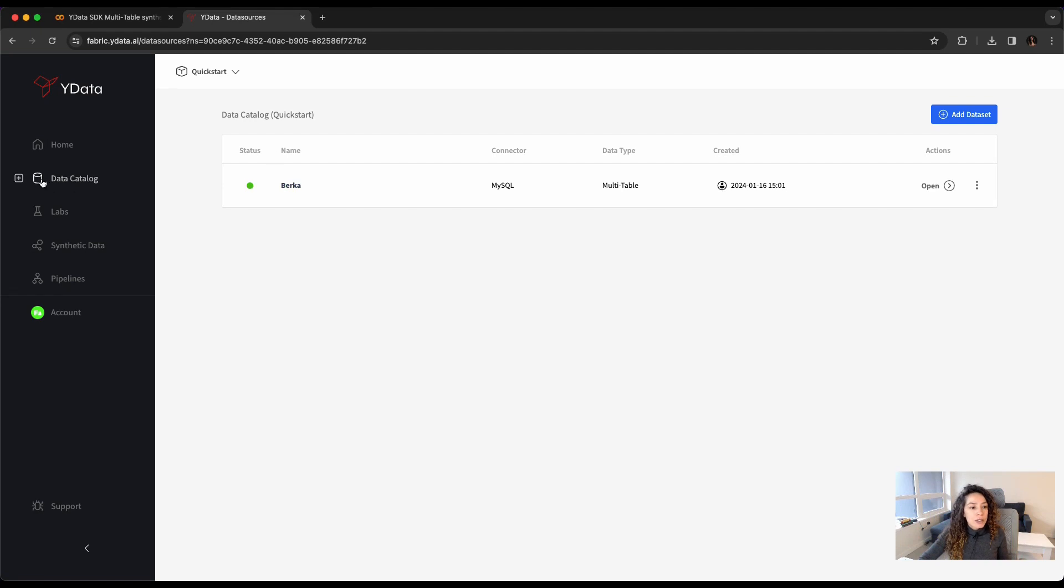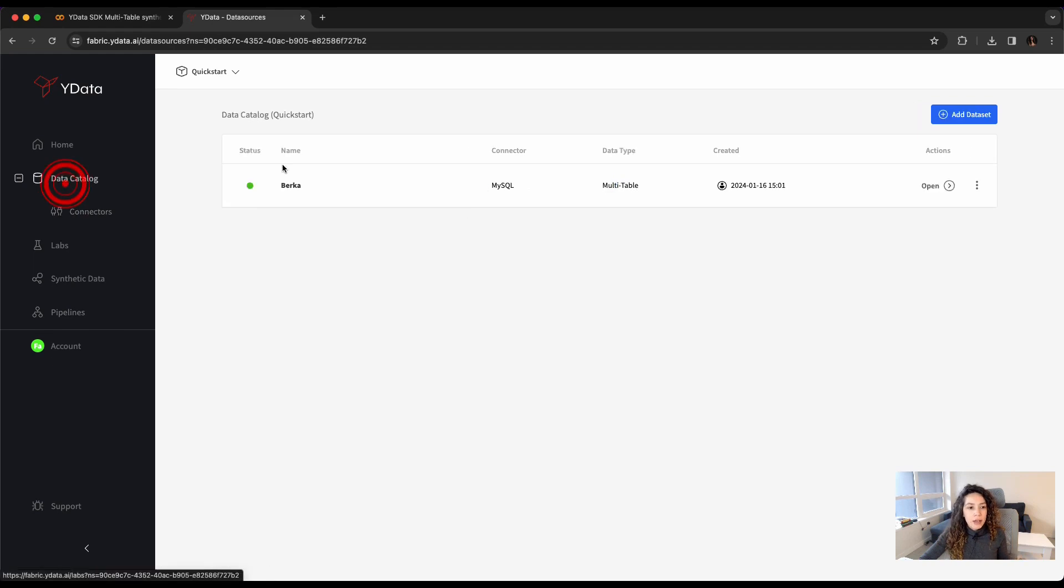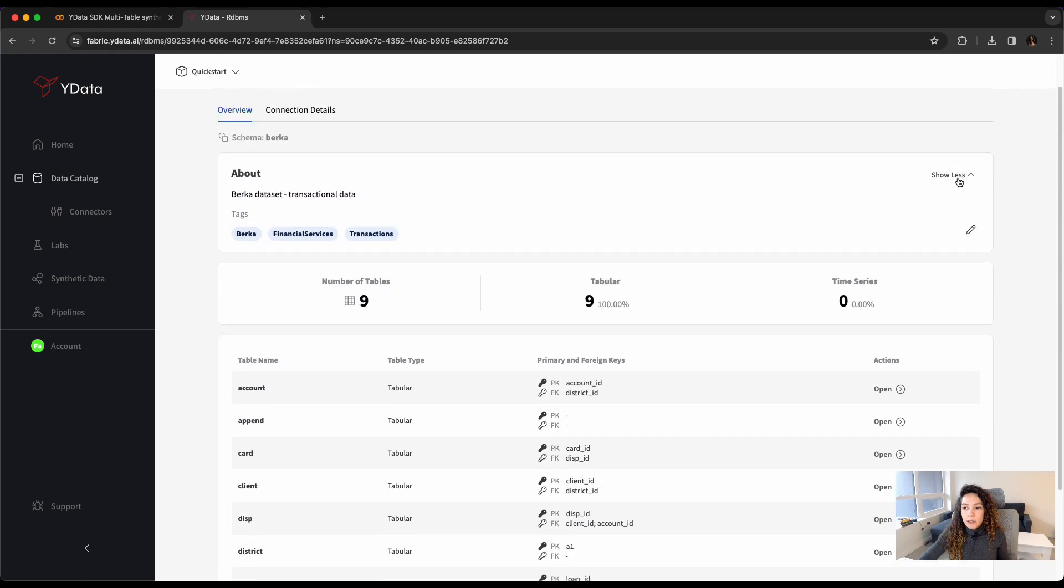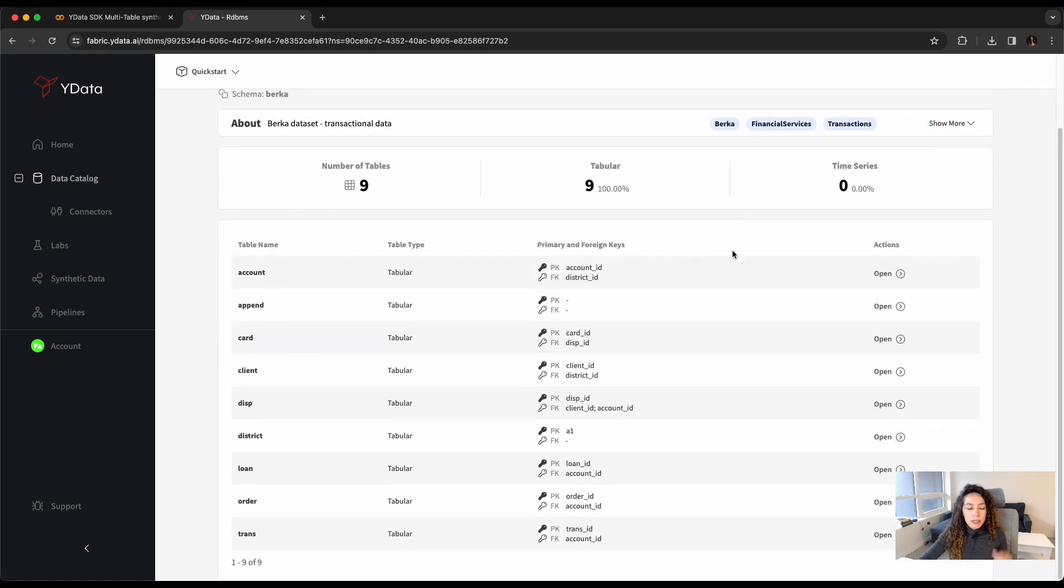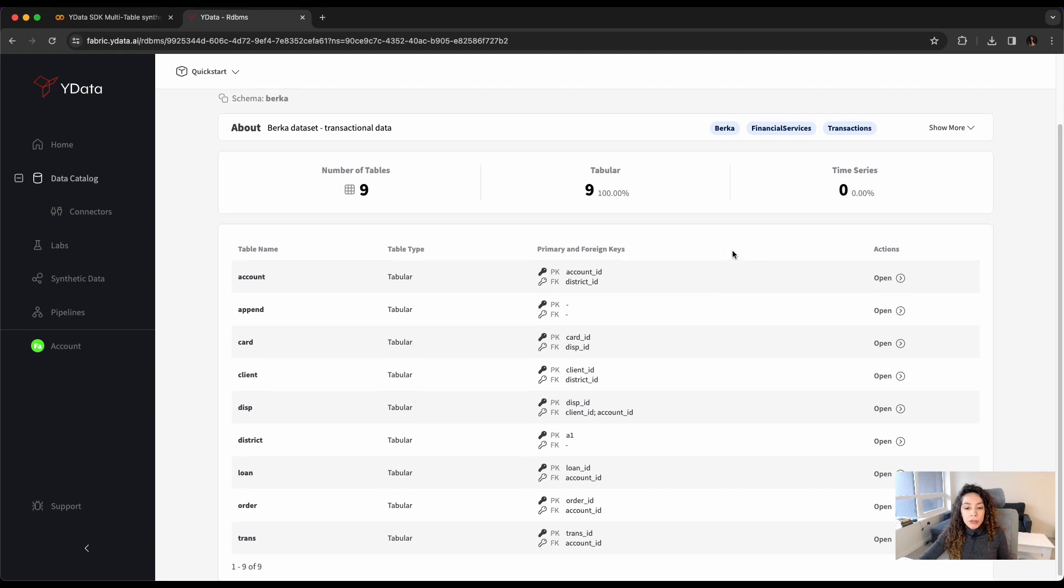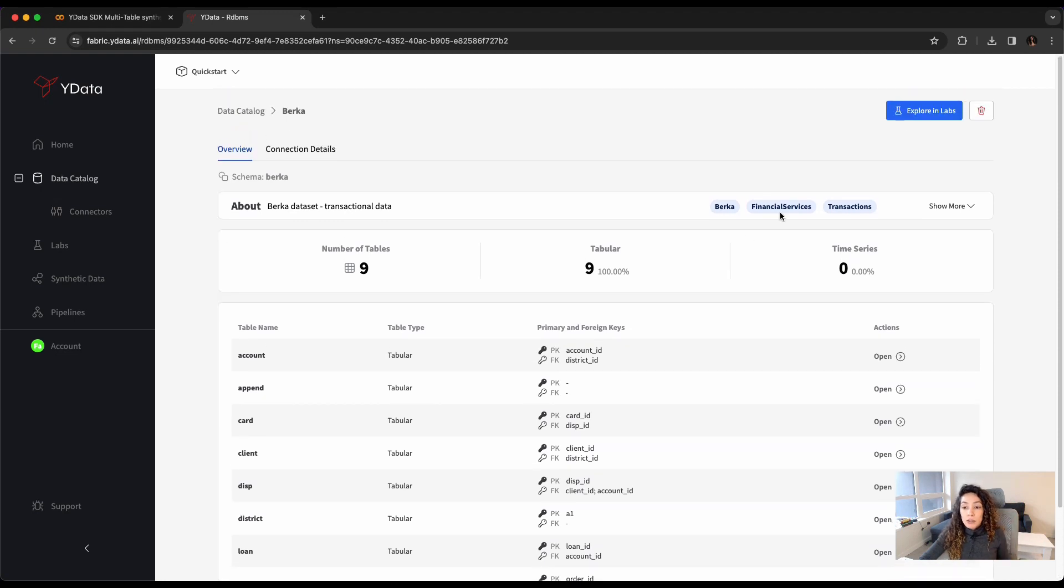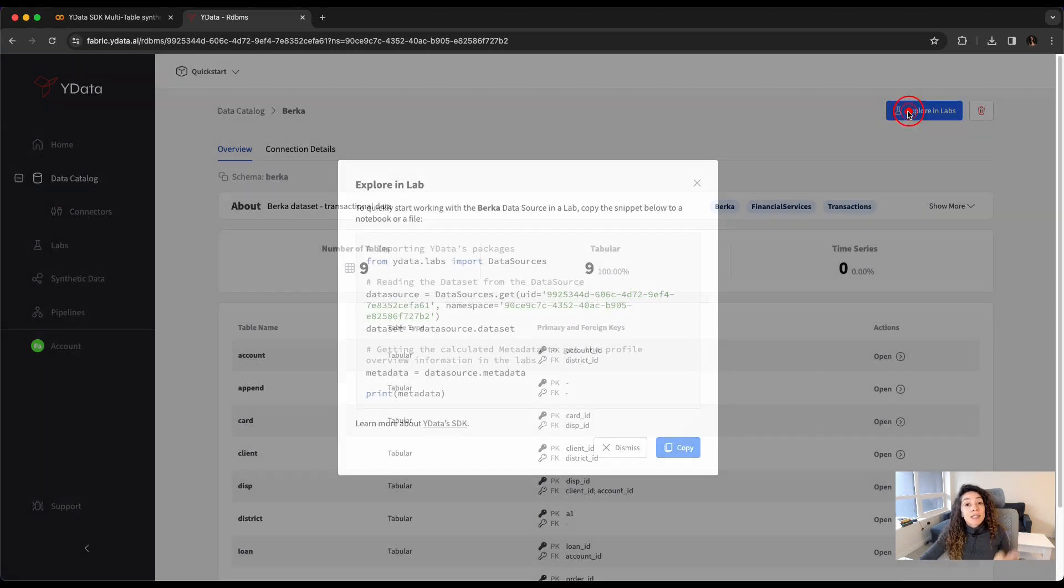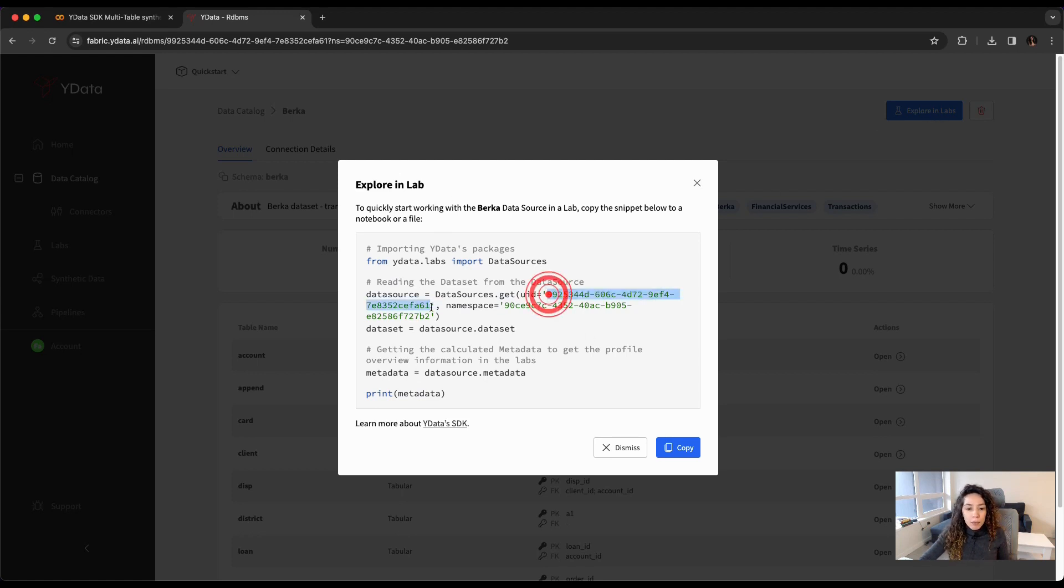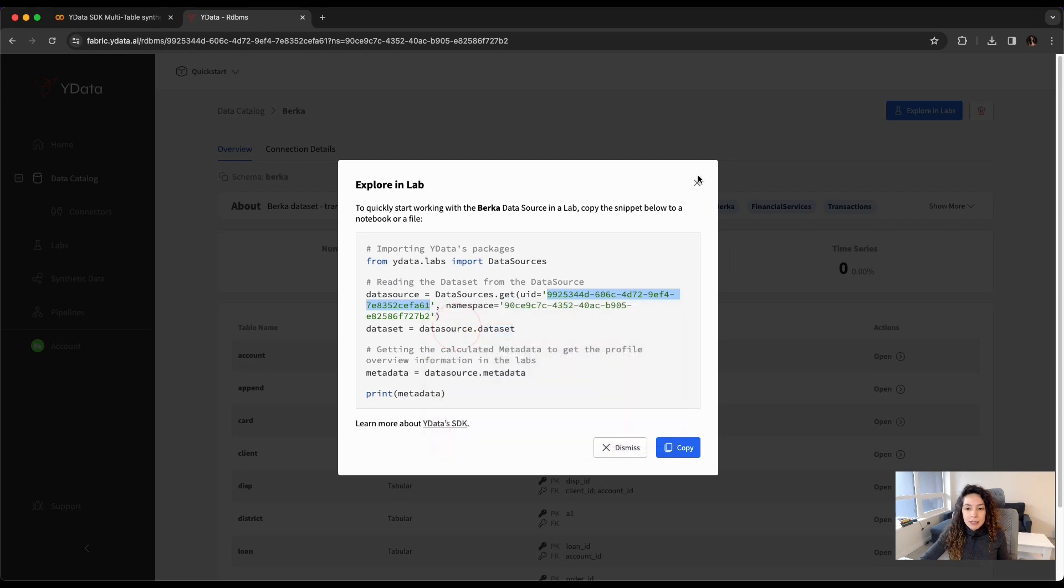As you can see, I came to the data catalog. I have a couple connectors here already created. So, I just joined here the data catalog. I have here the relational databases. As you can see, I have the schema and a very good understanding of how the data looks like. So, what I need now is definitely the ID of my data source that I can get by clicking in Explore Labs and copying the UID that I can see here.